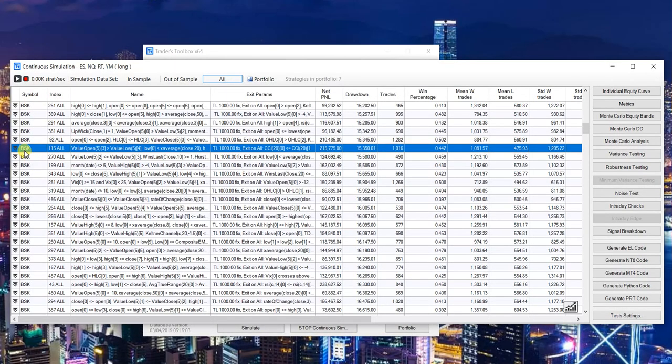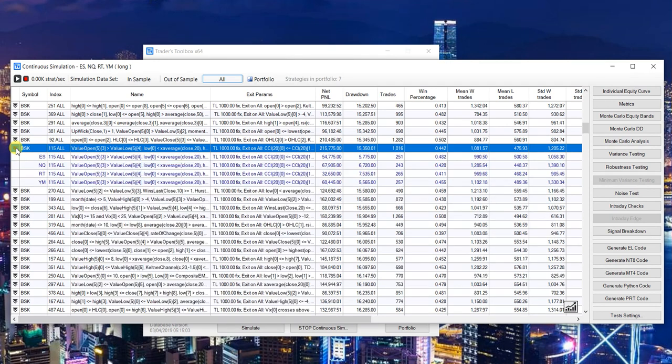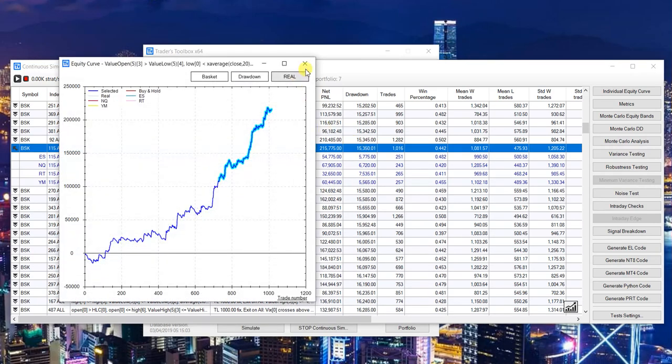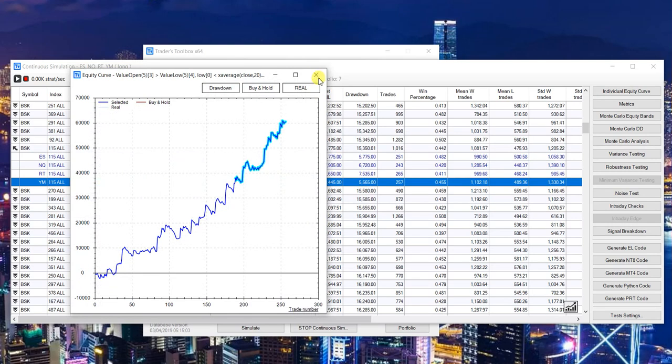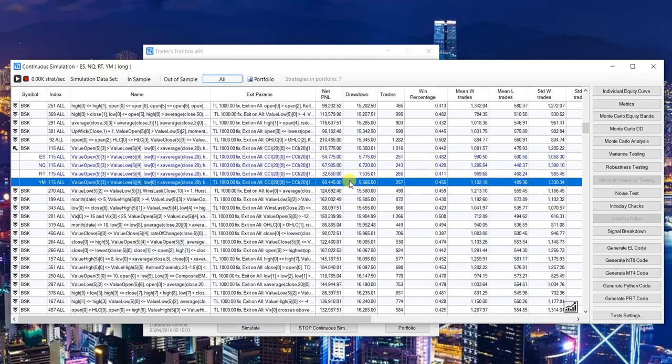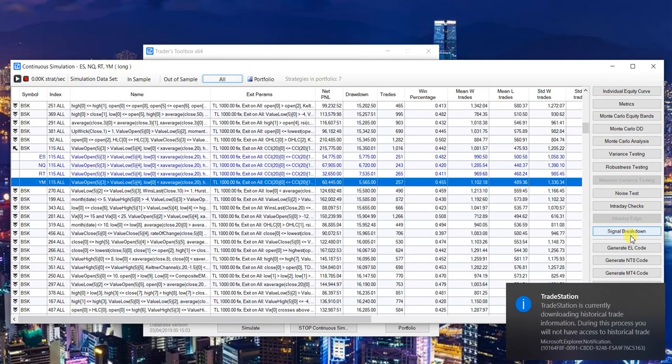You can see the BSK just means basket. If I click this little arrow right here, it will actually show me the individual components of that basket.